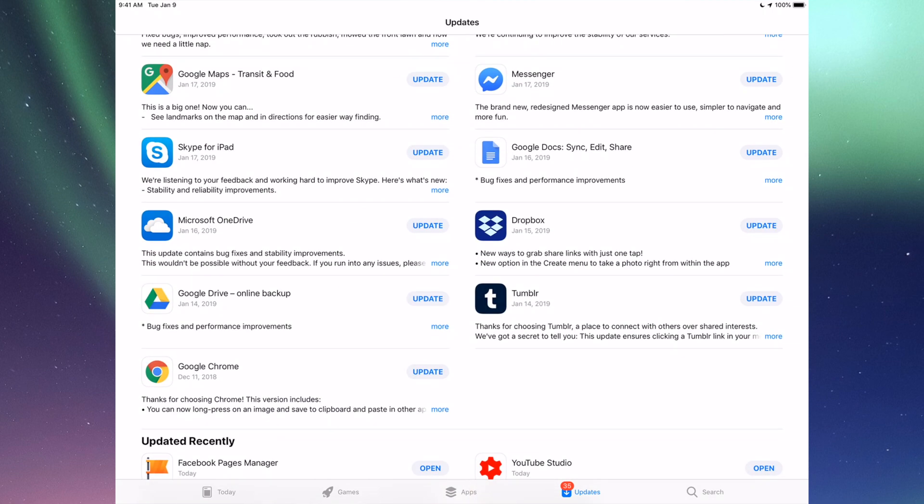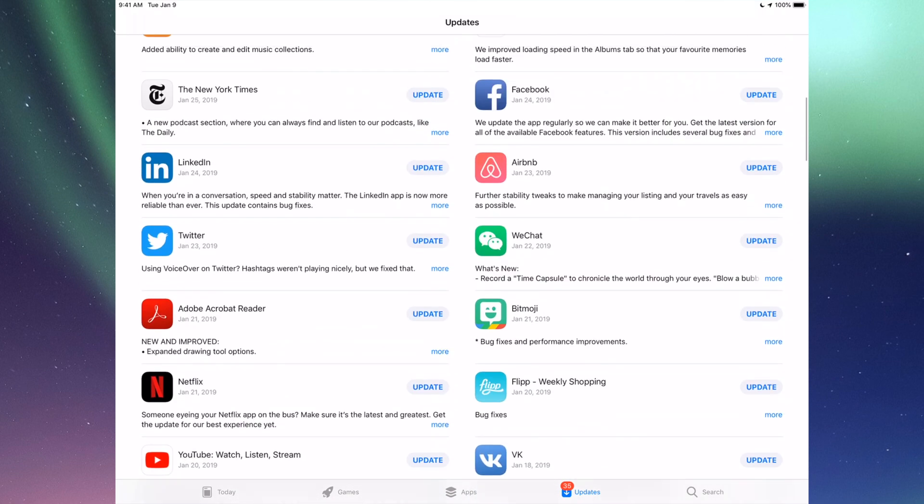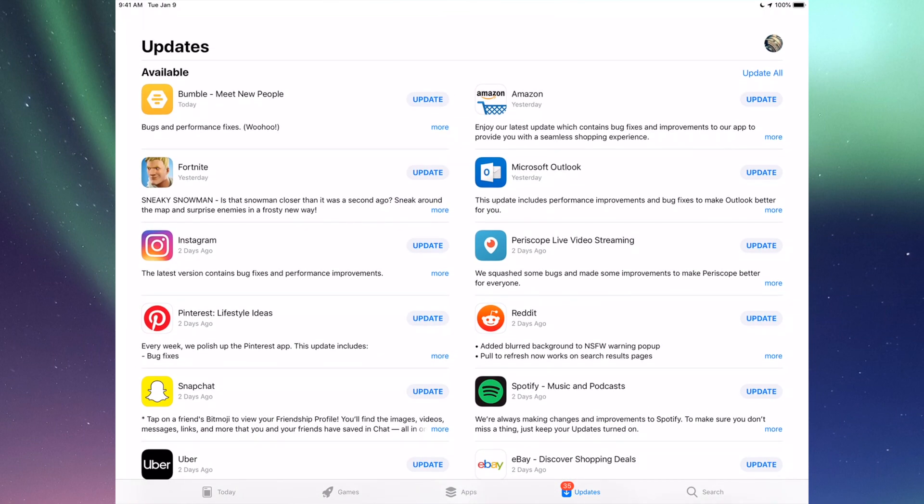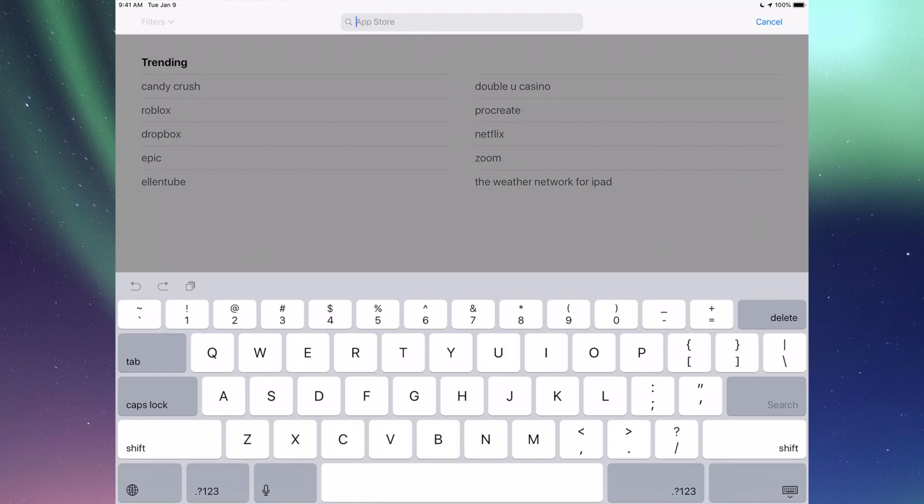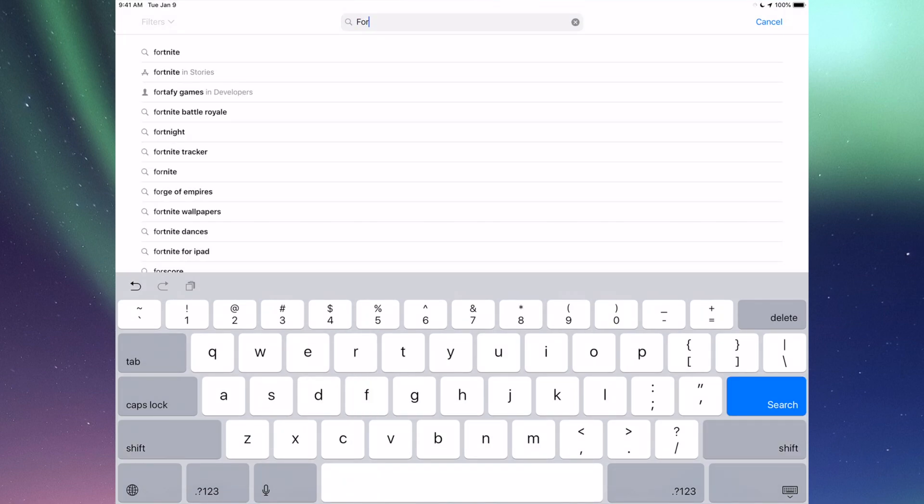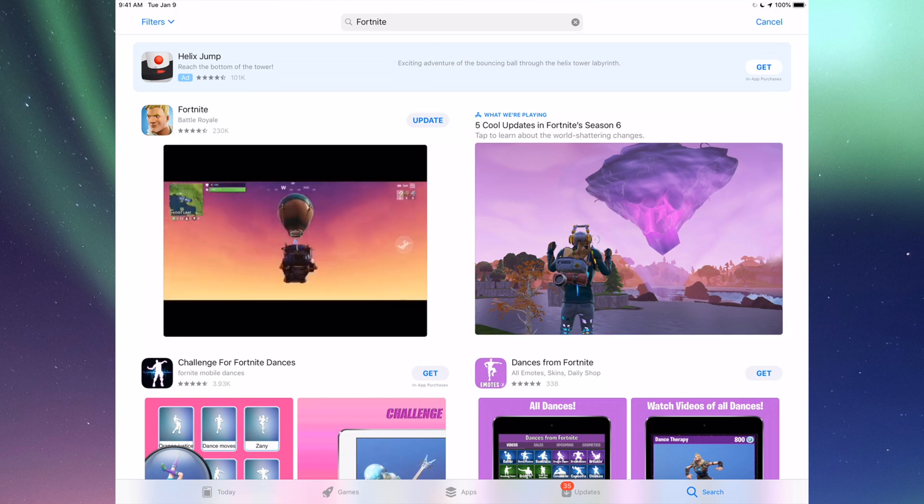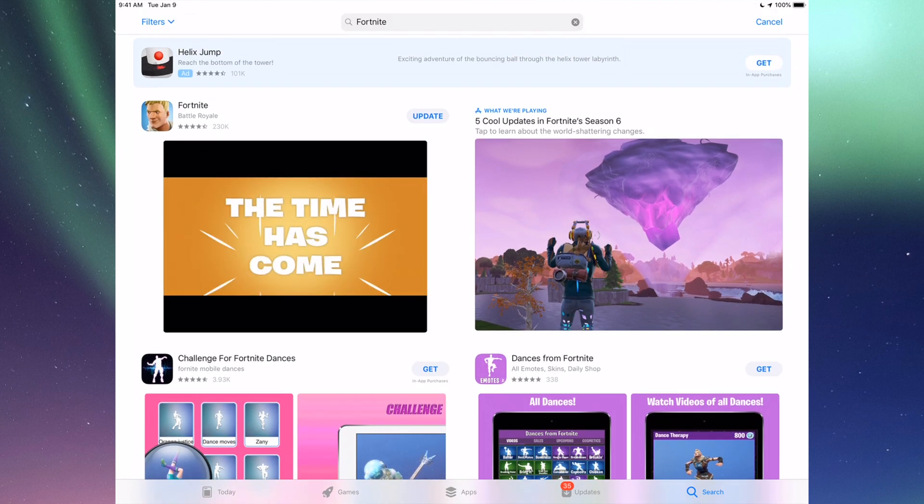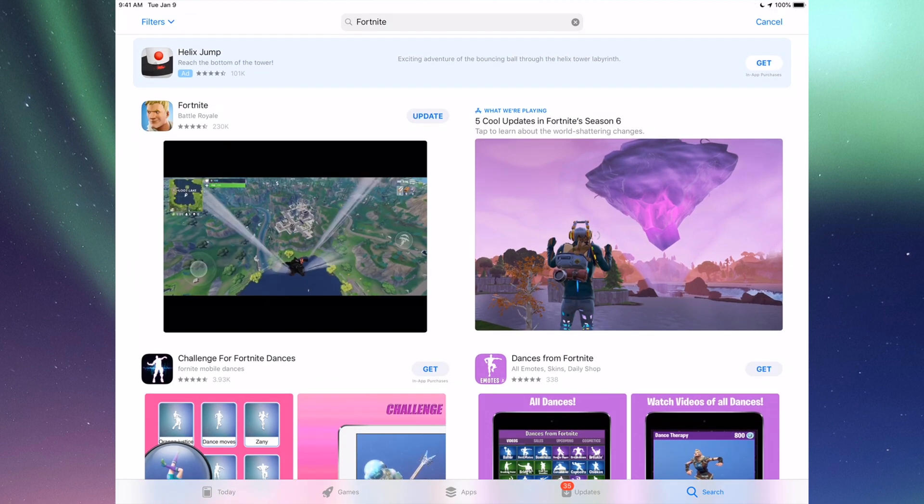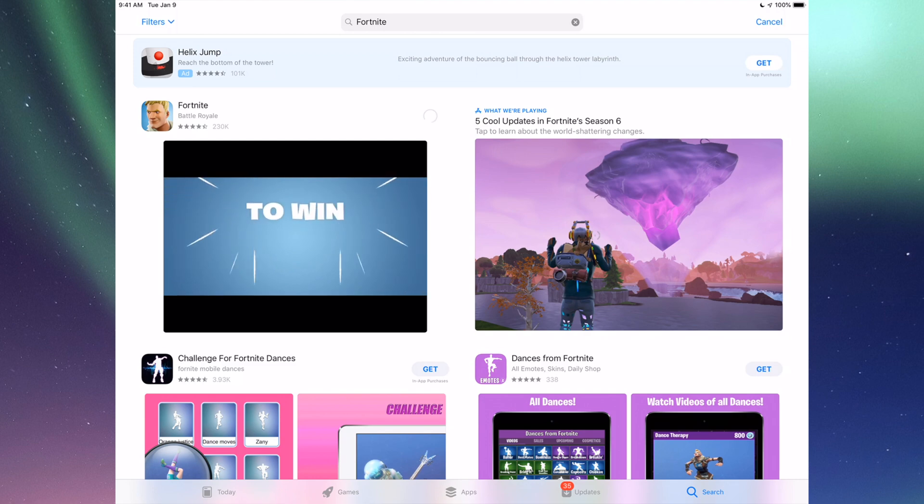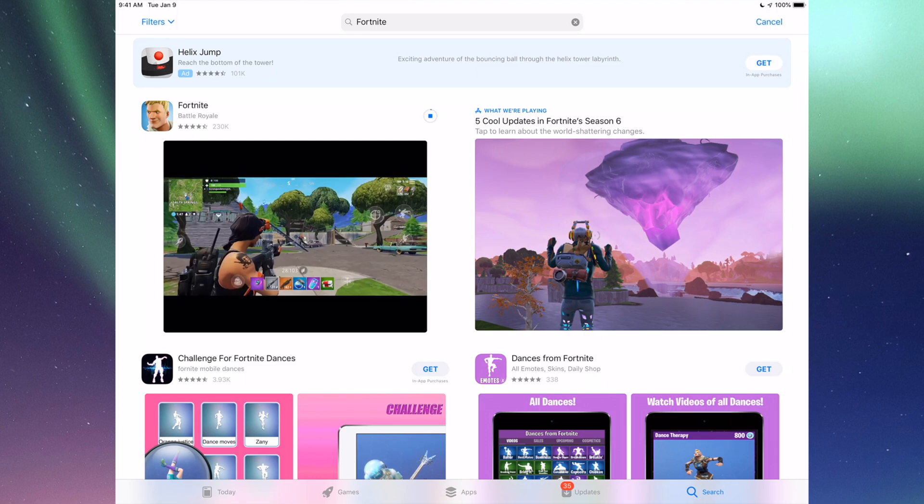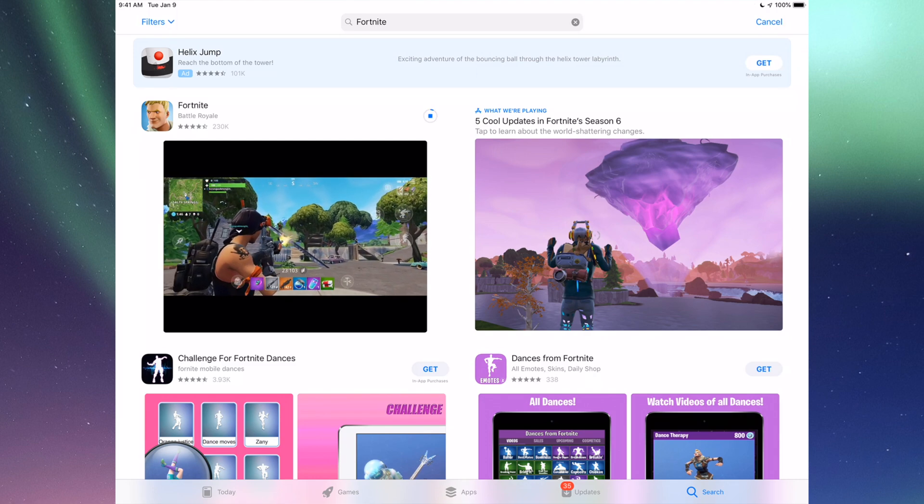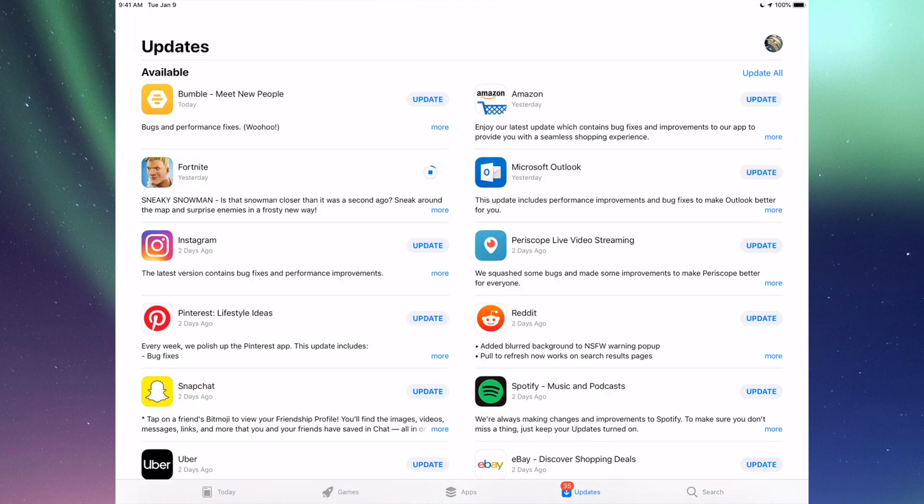Let's say you're looking for an update and don't see it right here. Let's say it's Fortnite. Go into Search, which is our last option here, and we're going to type in Fortnite. We're going to see it right here, we should see the update, so we can just tap on Update and it's going to update. That's for any app really—any app that needs an update will be right there.